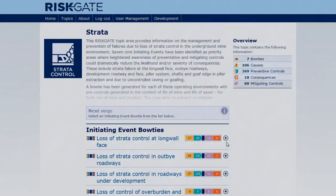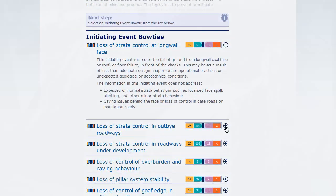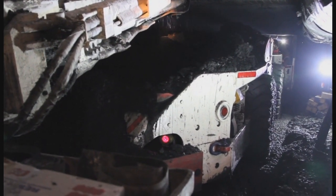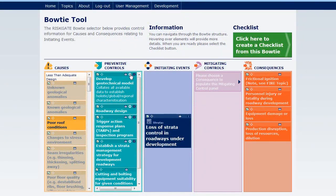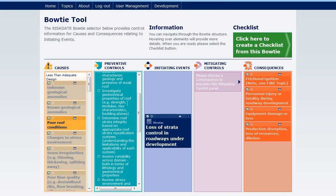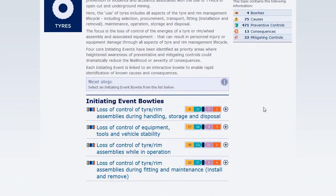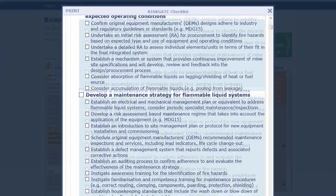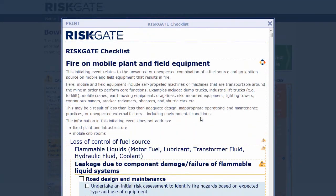RiskGate is an online body of knowledge built using coal industry expertise — thousands of hours of mining professionals' input collected during a series of guided workshops. It's designed to help you understand and control selected major incidents and connects you to information about event-specific controls. It will help you find gaps in your own controls based on systematic consideration of incidents, including their causes and consequences. You can print practical bowtie-based information as checklists that can be used within your current mine activities and systems.